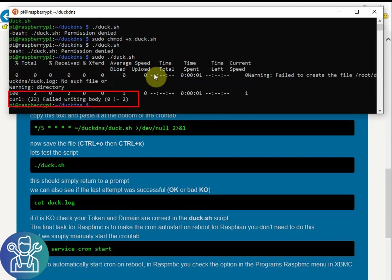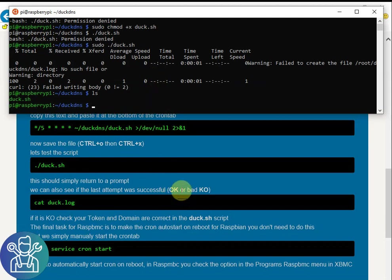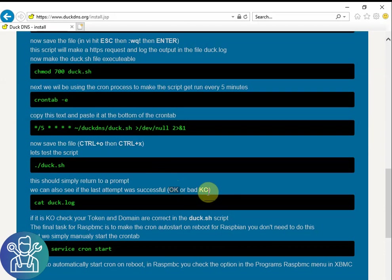Okay so again sudo. Okay as you can see it failed because I'm not logged in. If it worked or not you would see a duck log. The duck log will either show you okay or KO. If it's okay then you'll see okay. If it's not okay then you'll see KO.